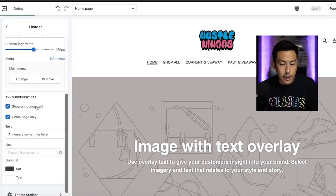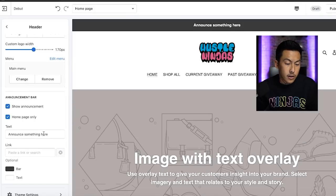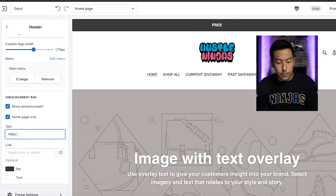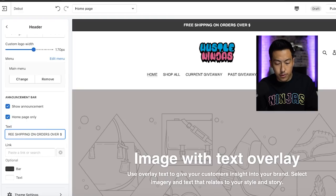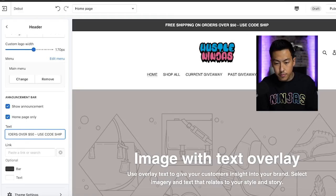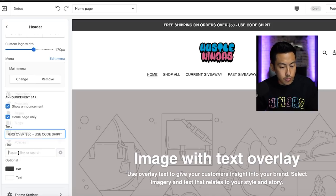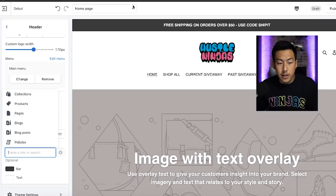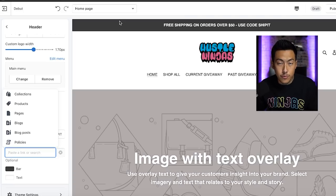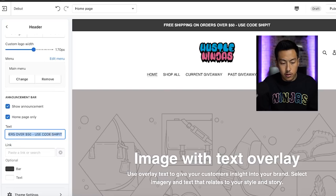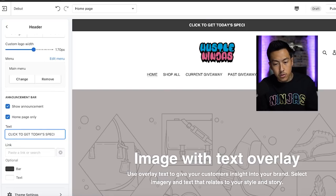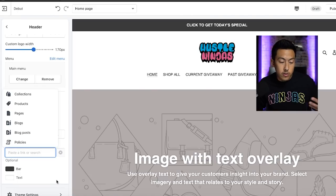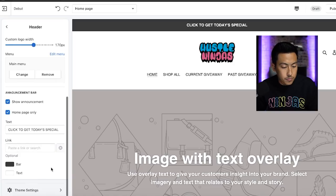Now we hit show announcement. So that pretty much shows this area right here. Typically you can do something like free shipping on orders over $50, use code ship it, right? So we can do something like that. We could also link it to a separate page. So if somebody clicked on it, it'll go to a page that you created that possibly has something to do with free shipping or like a page that's on sale. We can do something like click to get today's special, and then we can link it to a product that's on sale for only today, right? So we could do that.